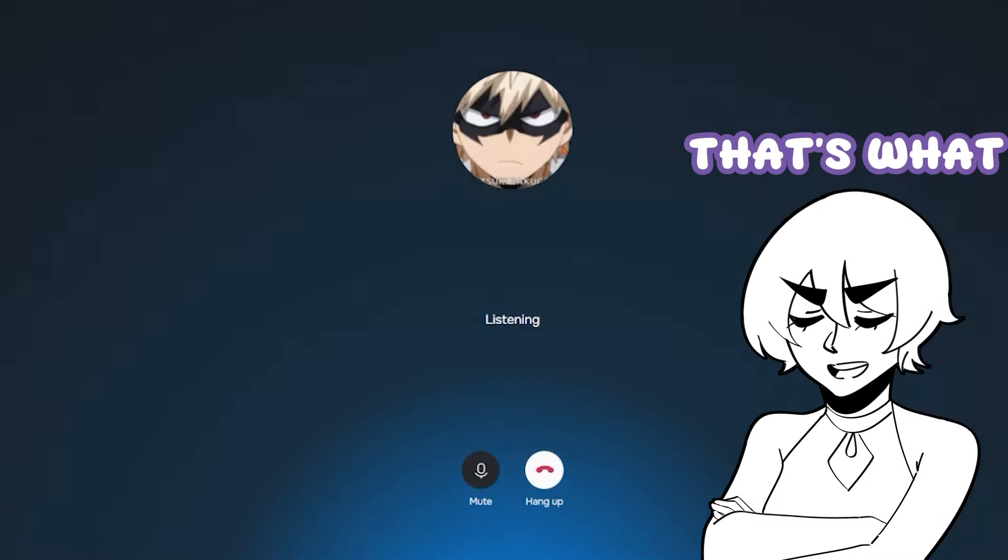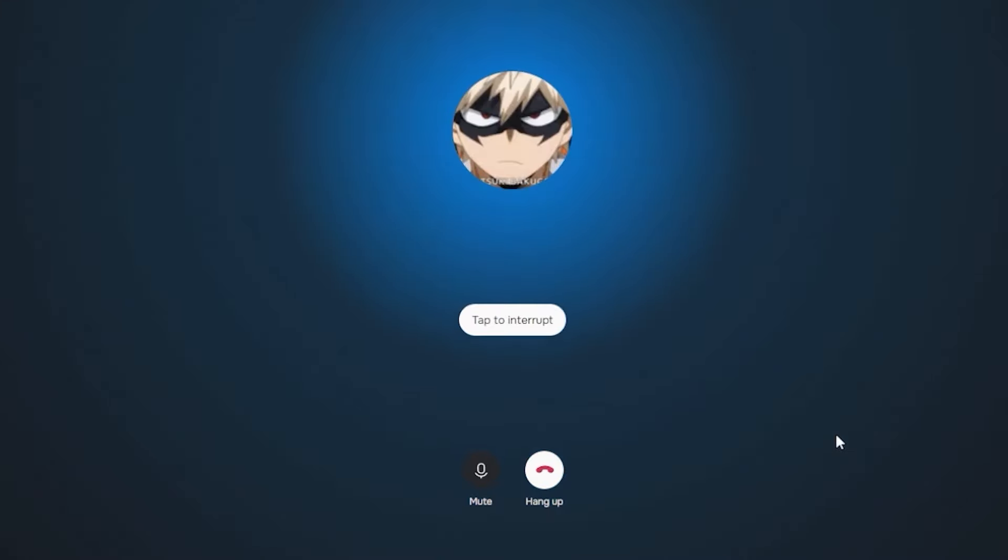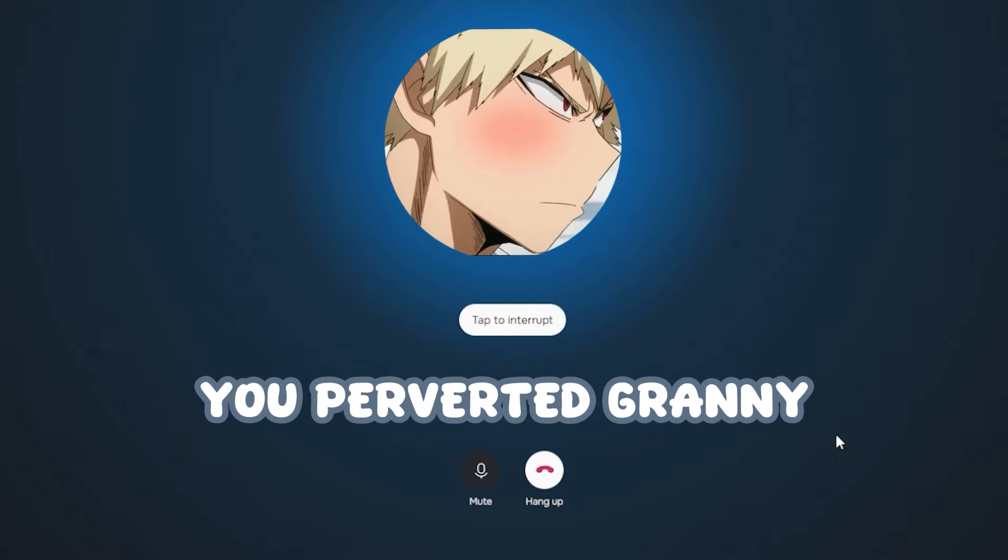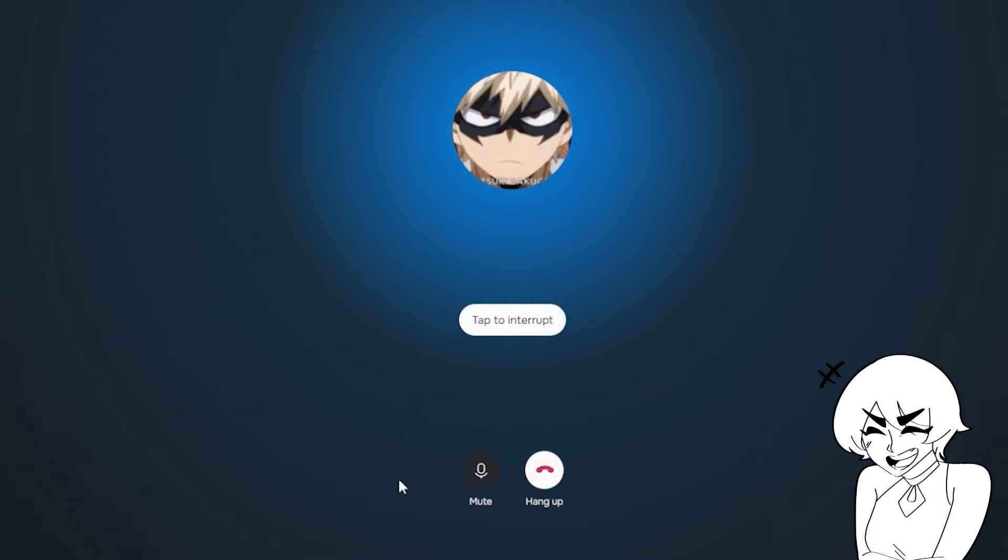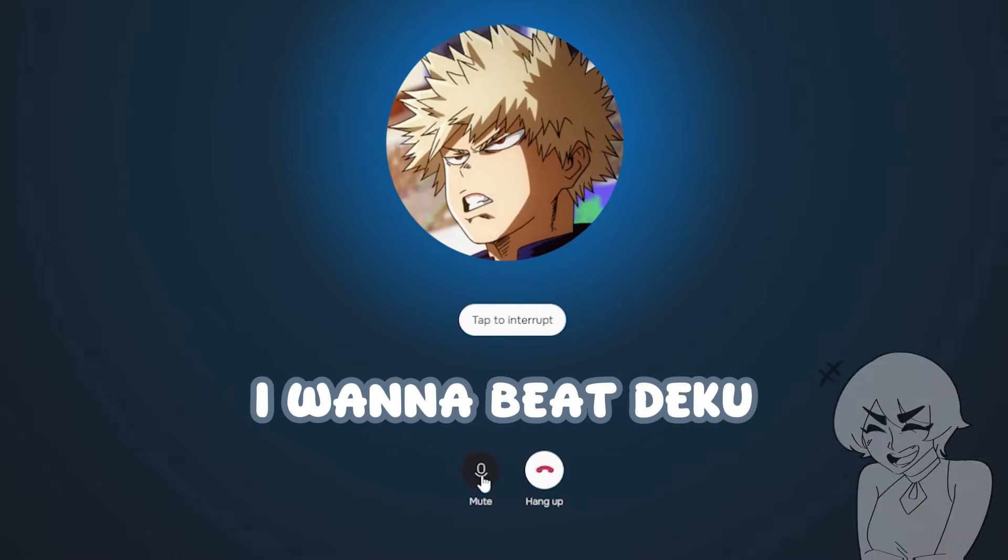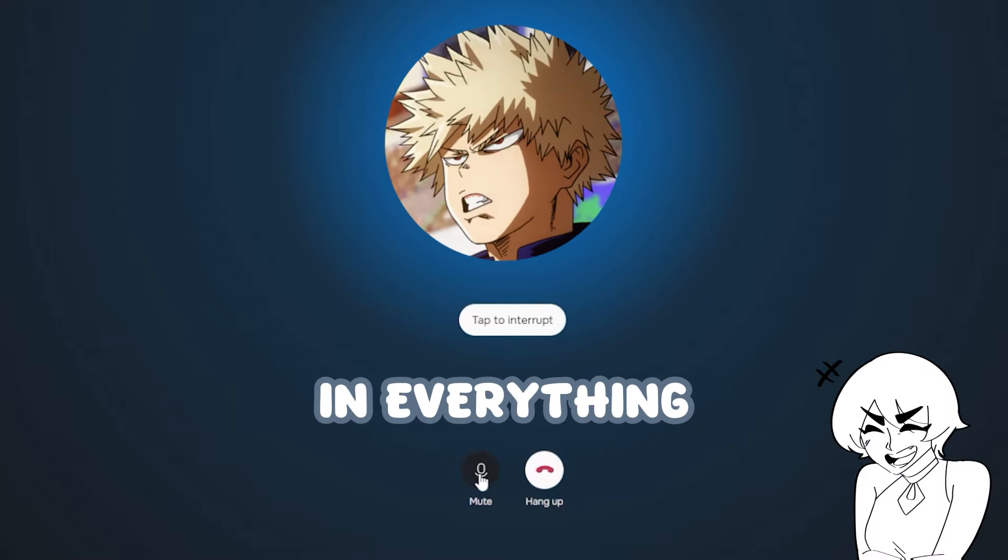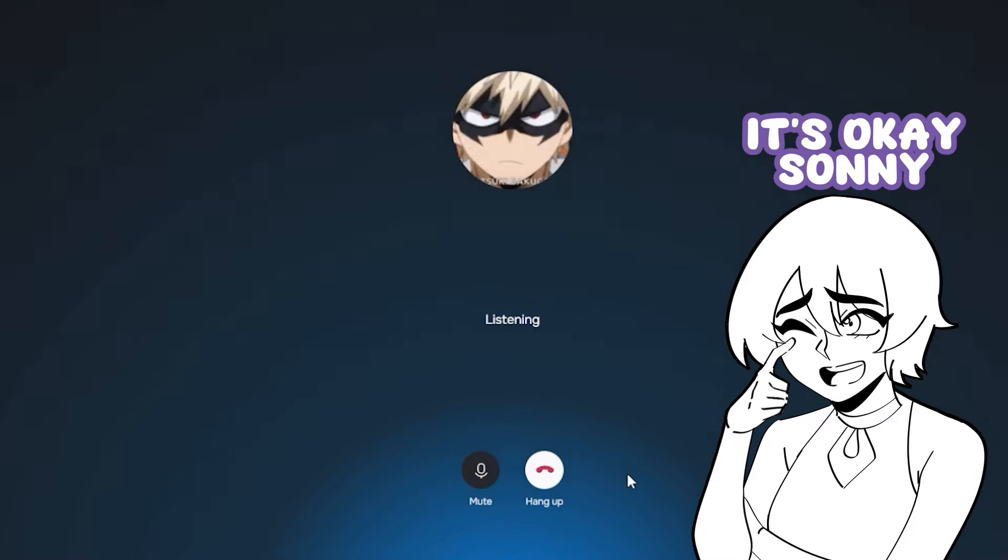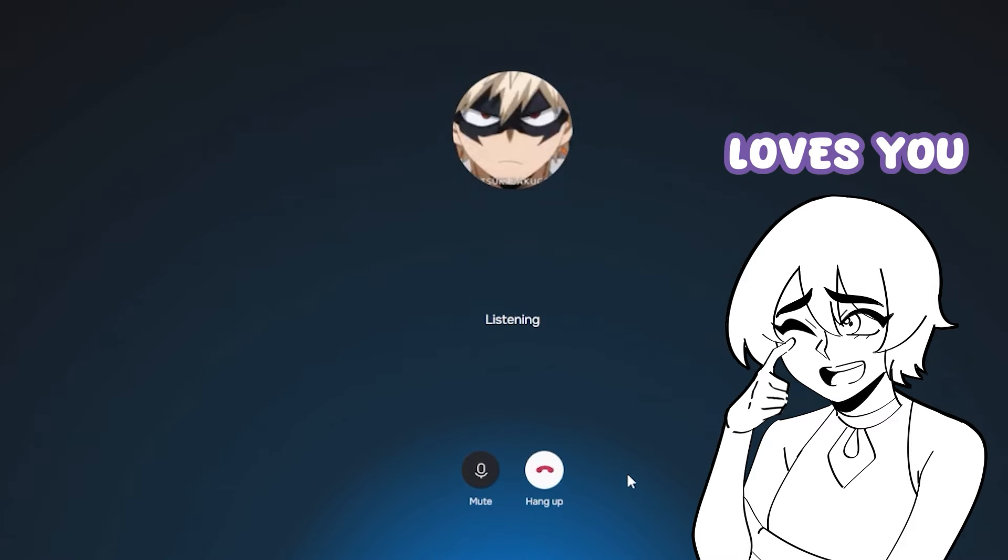Hey, I didn't mean it like that. You perverted granny. I want to beat Deku and everything. It's okay, Sunny. Granny still loves you.